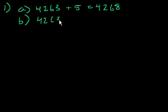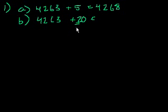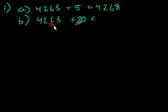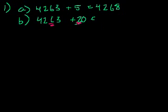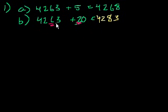Problem b: 4,263 plus 20. So this is interesting. So this 2 here, where is that? That's in the 10's place. So we could add that 2—and I'm actually not going to write them on top of each other, because I want you to understand how to do this in your head. This is in the 10's place. We have a 6 in the 10's place here. So let's add the 10's places, right? The 1's place is a 0. So 0 plus 3 is 3. And then the 2 plus the 6 is 8, and then you have 4,200. And that makes sense. 4,263 plus 20. What's 63 plus 20? It's 83. And then, of course, you have the 4,200 in front of it.